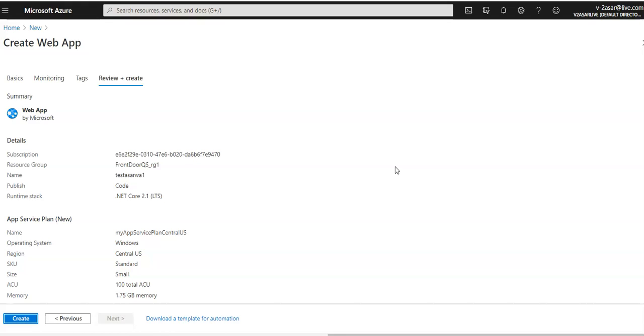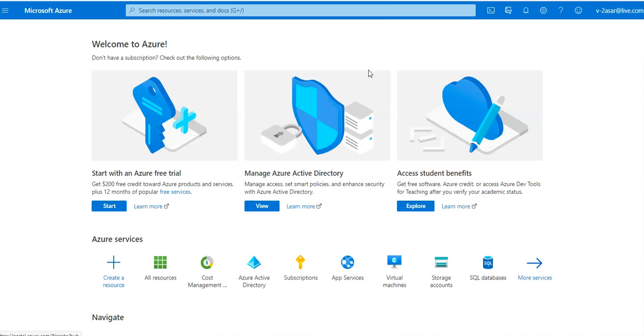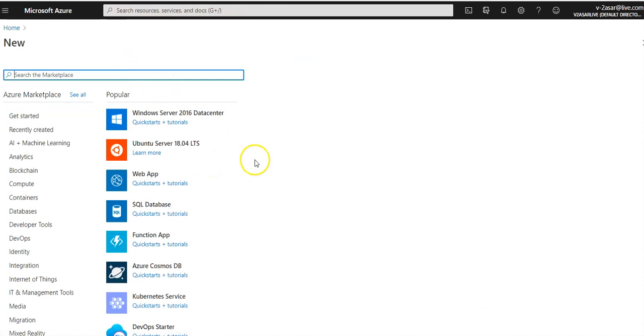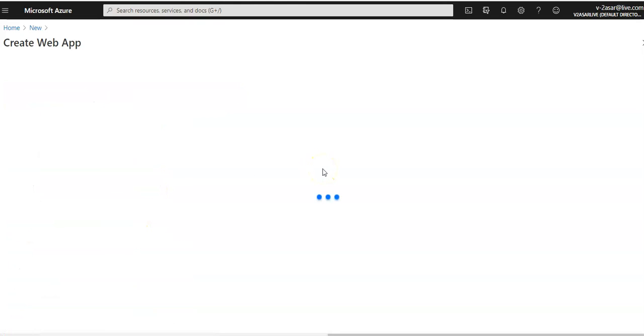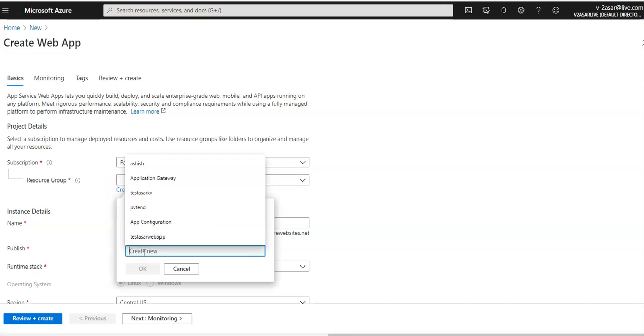After my deployment is completed, I'm going to create a second web app. I'll click 'Create', open a new tab, and create another web app. I'll switch over to my directory and create a new resource group for the second web app.